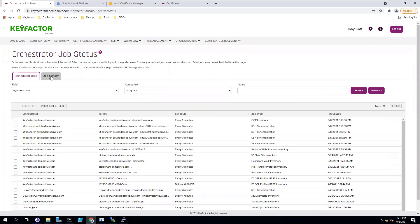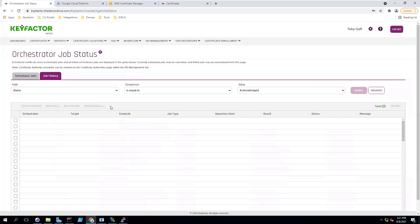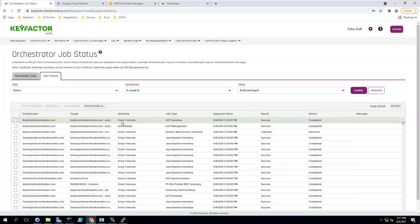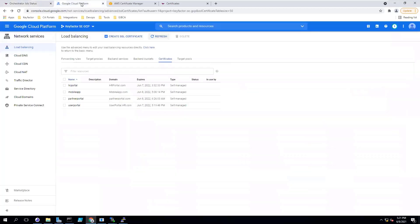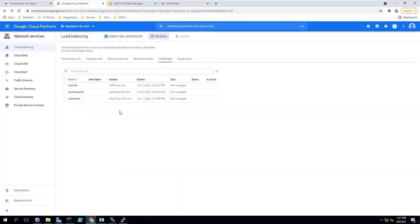The job is completed. We can look at our job history and see that the job was successfully completed and go to our GCP load balancer and refresh to see that that certificate has now been removed.